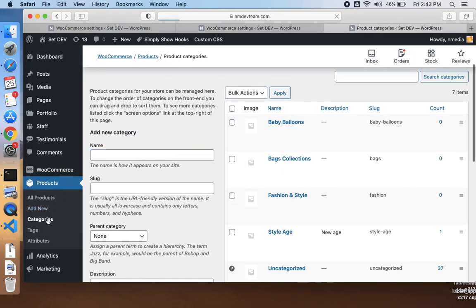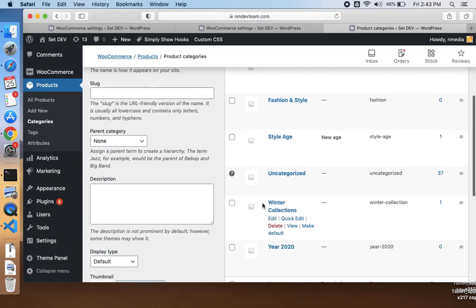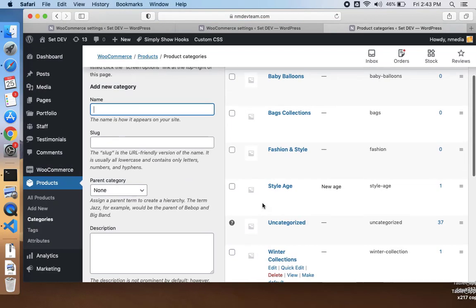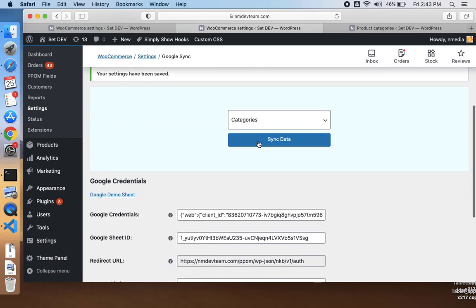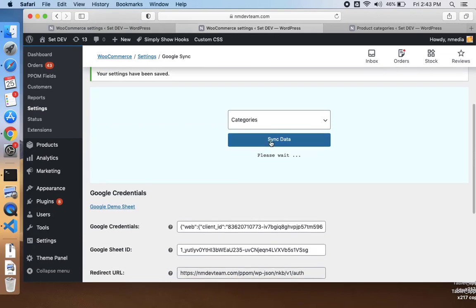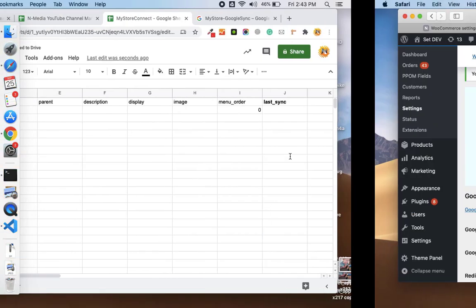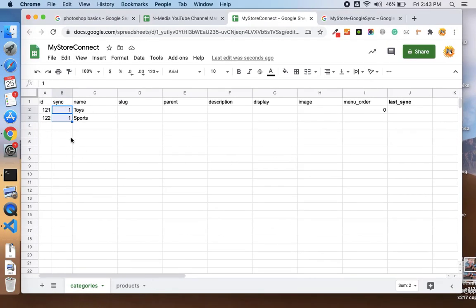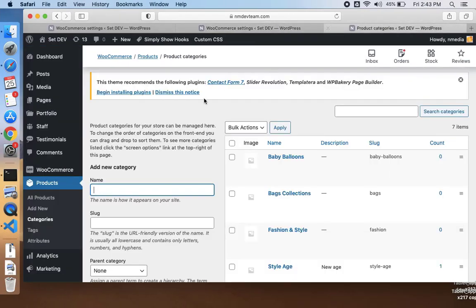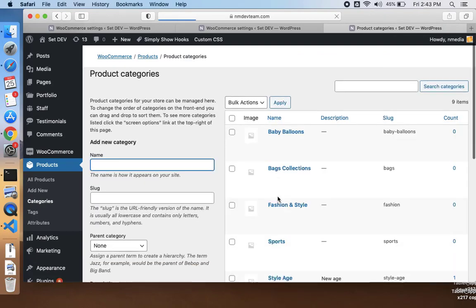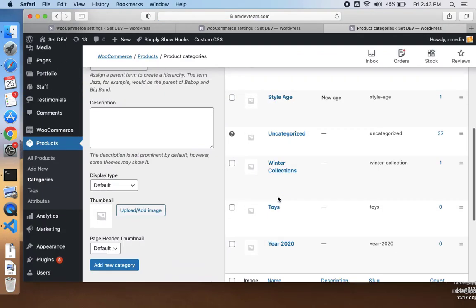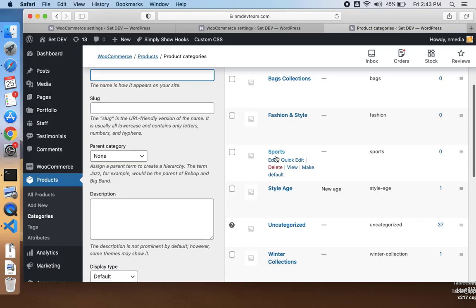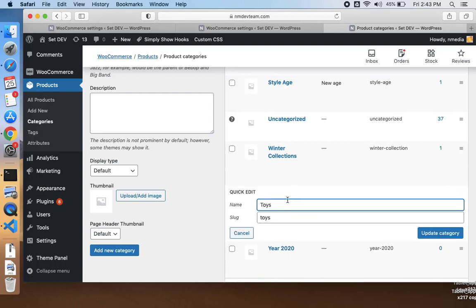If I go to my store categories, you don't see any category with the name of Toys and Sports here. Let me sync. Here you see total two rows updated. If I see in my sheet, the IDs are pulled from my store back to sheet, and the sync is also set to 1 by the API. If I go to my categories, you can see here is the Sports and the Toys categories are added.